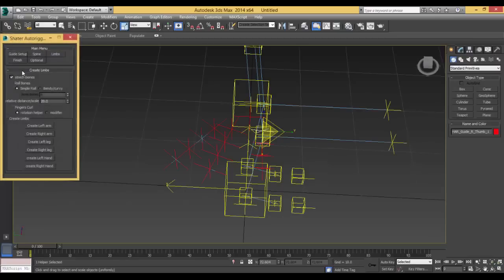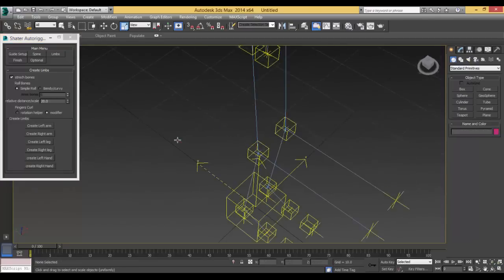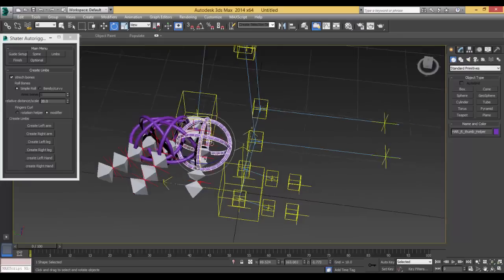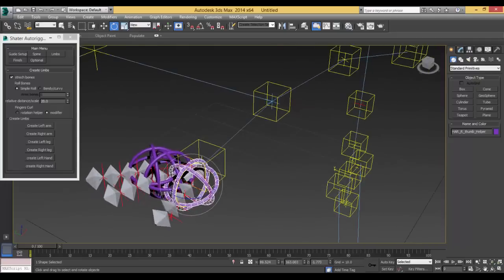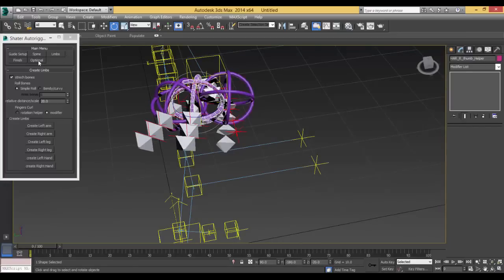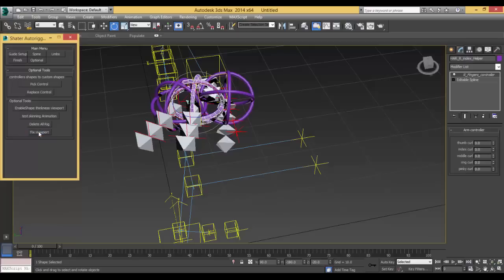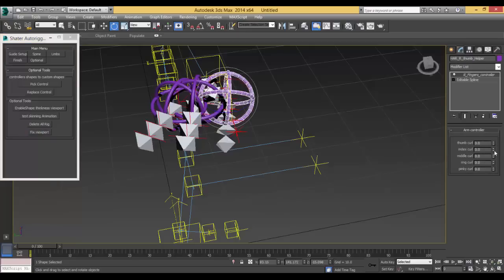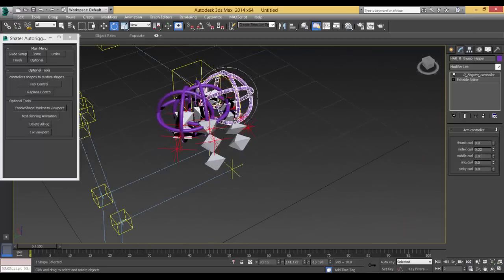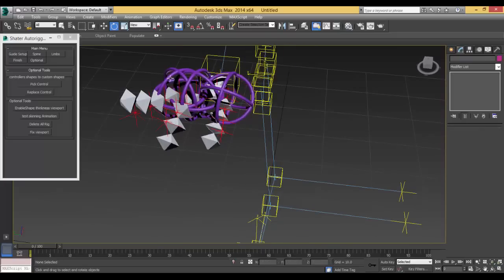The other type of finger controller is by modifier — it's just one controller, let's try it. This ugly controller — by the way, you can change this controller to any shape you like; I will show you how. Freeze. Just fix the view world. This is the curling here — very simple really. And you can change it from here.